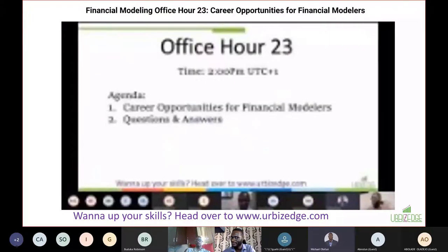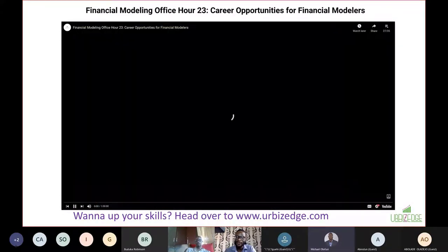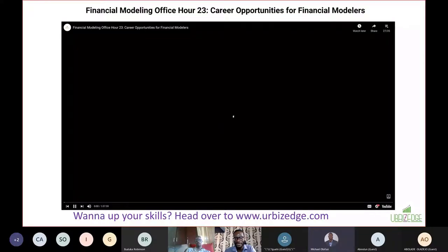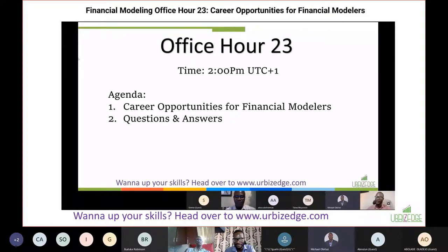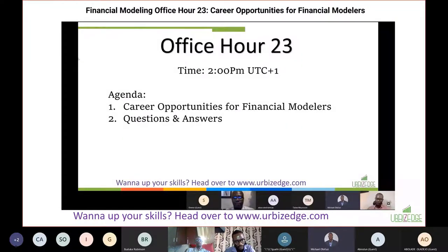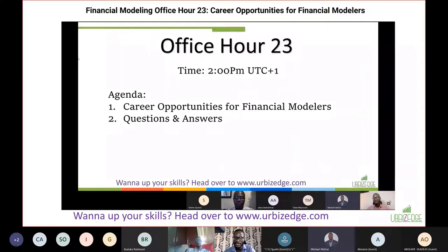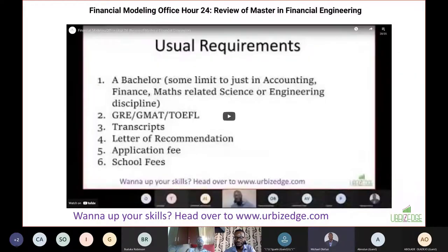After that I talked about career opportunities for financial modelers - what are the different paths available, working in the corporate world, in the consulting space, how you can fit into those areas, how to prepare yourself for those opportunities, and how to plug into them.